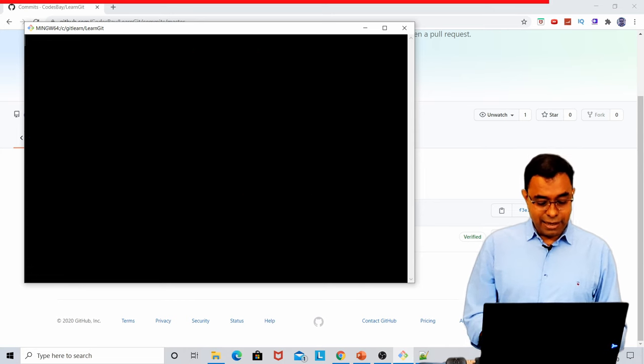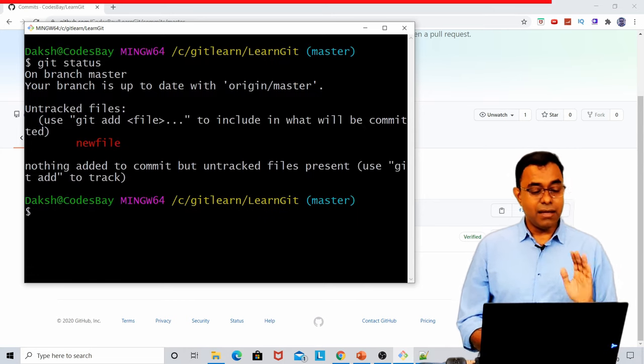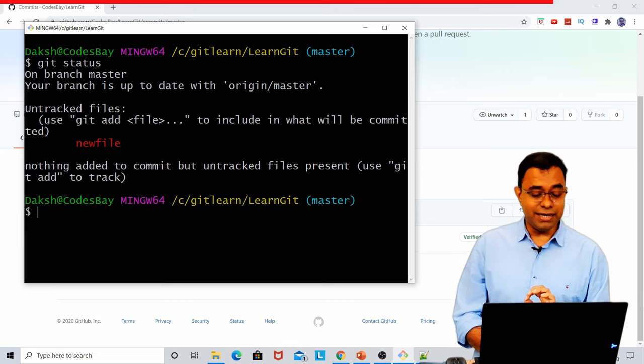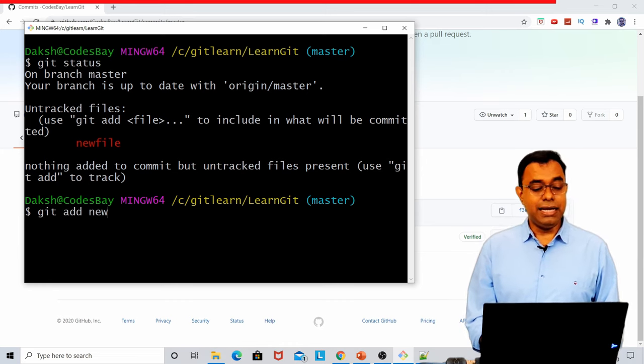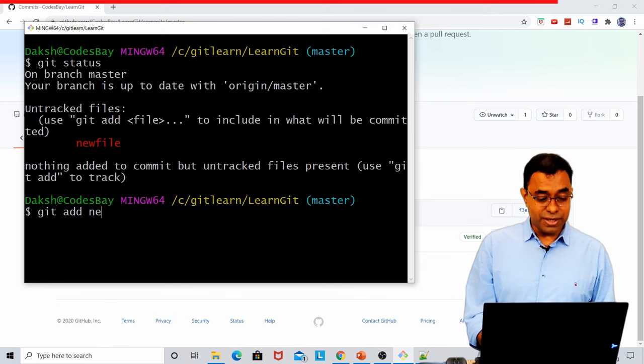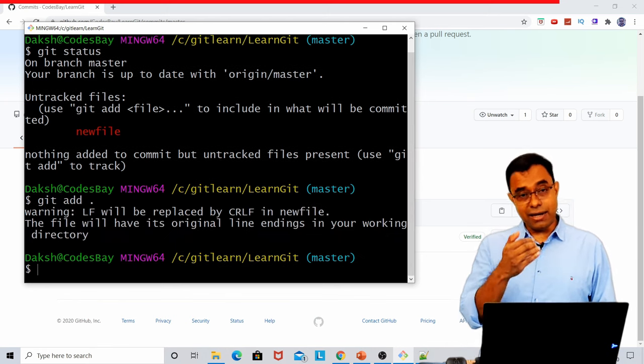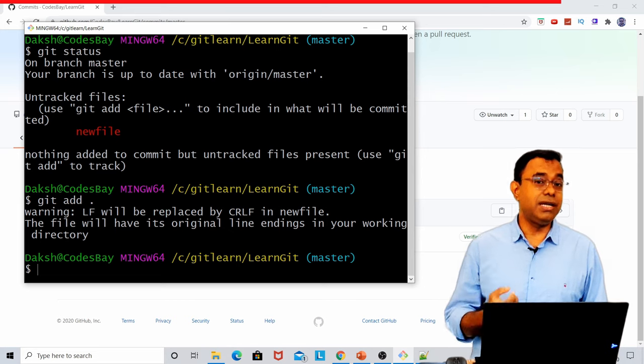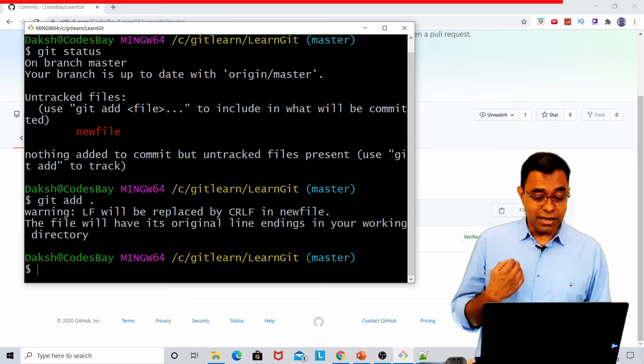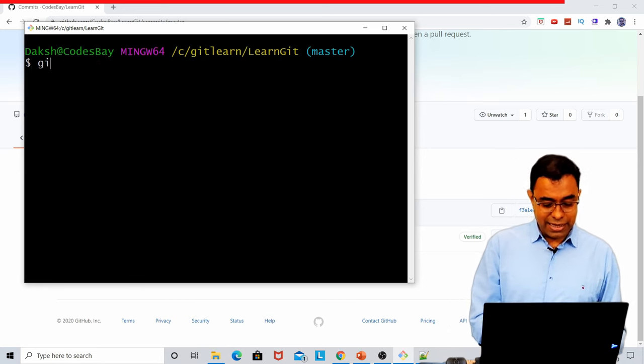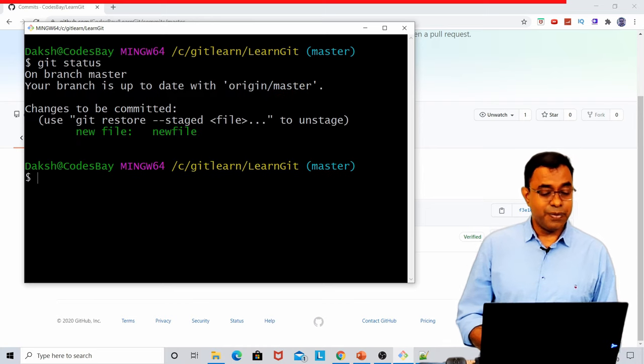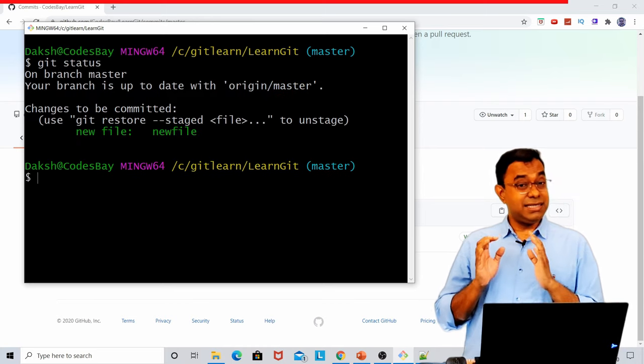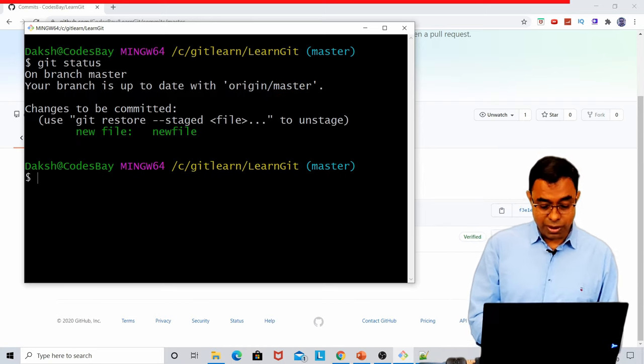Again, if I say git status, new file is in modified state. And if I say git add new file, there is another shortcut also, you can say git add dot. It will add all the files so that you don't need to write the name of each file individually. And if I go ahead and see the status, it is in a staged state.